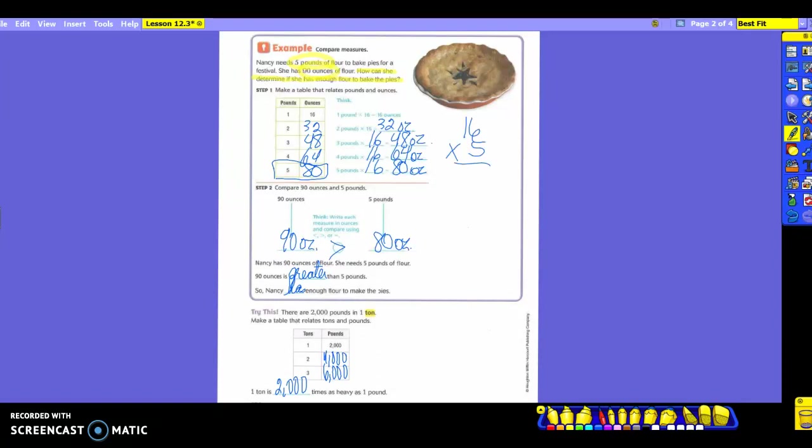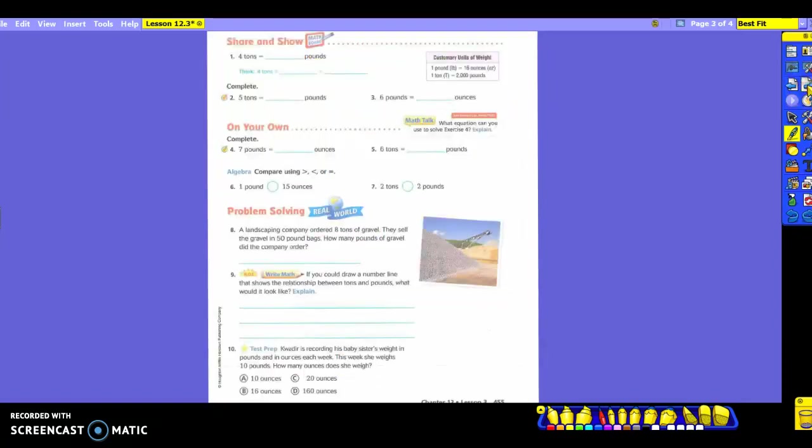So 1 ton is how many times as heavy as a pound? 2,000. So all that's telling you is that there are 2,000 pounds in a ton. So your measurements that you need today are ounces to pounds, and then you're going to use pounds to tons. So how many ounces in a pound? 16. How many pounds in a ton? 2,000. I see all these numbers you have to remember. So yesterday we did length, today we're dealing with weight.